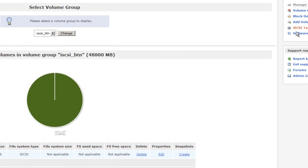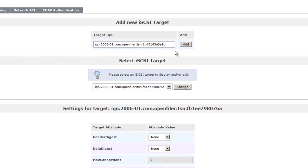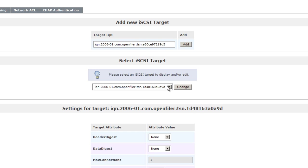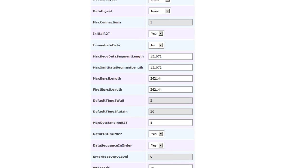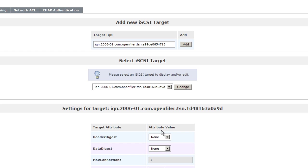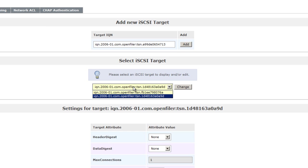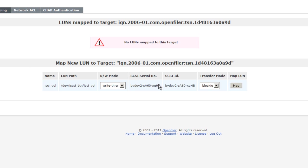Once that's done, go into iSCSI Targets and add a new target. From here you can modify what you need and hit Update — I leave everything as default. You can also add the IQN address from your Windows server as a target. Then go to LUN — set it as write-through so the user can read and write — and leave transfer mode as block I/O. Then map the LUN.